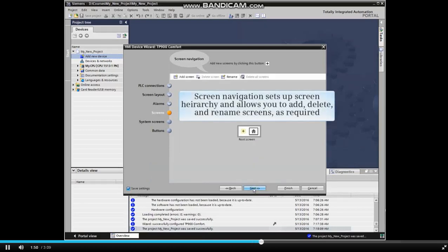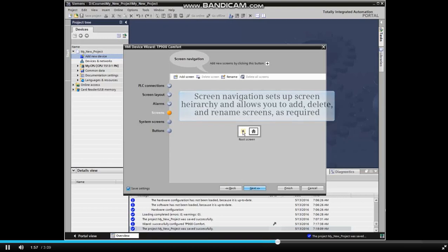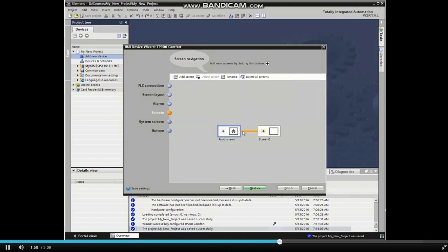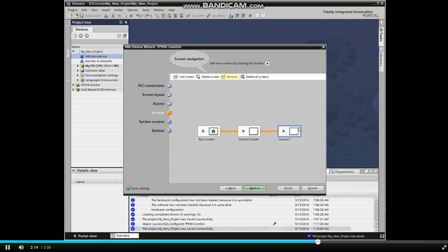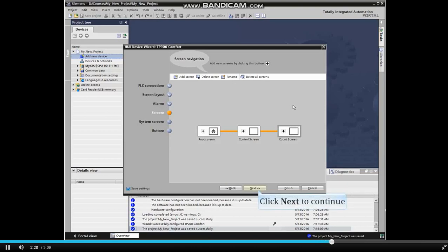Screen Navigation sets up screen hierarchy and allows you to add, delete, and rename screens as required. When all screens are listed and named correctly, click Next to continue.